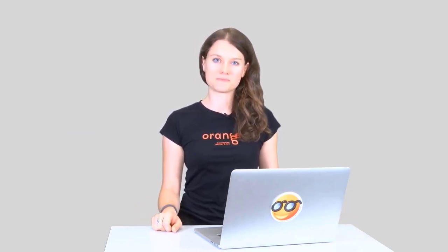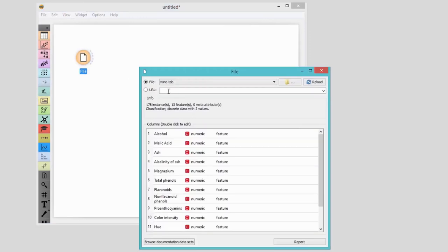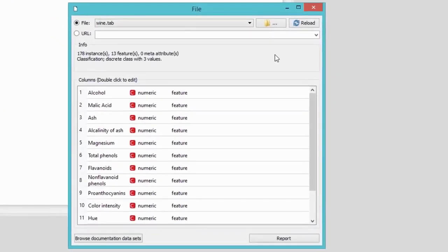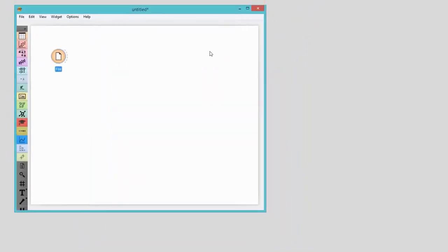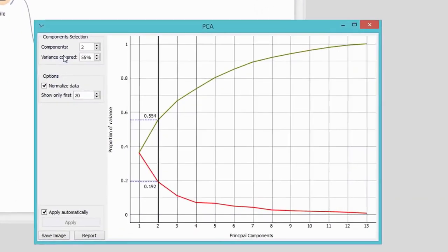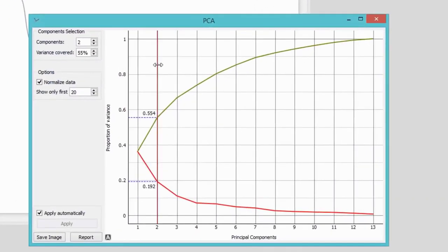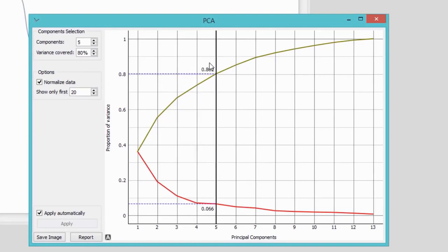This time I'll be using Wine Data Set with 13 features. A 13-dimensional space is difficult to grasp, so we'll be using PCA to transform the data into fewer dimensions. How do you know how many Principal Components to go with? The best choice is to select the first few Principal Components that explain, say, 80% of variability. Orange shows the proportion of explained variance in a discrete diagram. Five principal components already explain slightly more than 80% of variability.